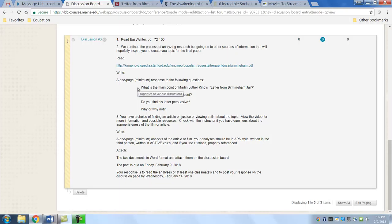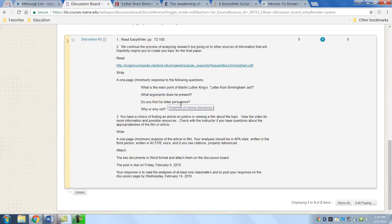You'll be answering on a one-page paper in Word: What is the main point of King's letter? What arguments does he present? Do you find his letter persuasive? Why or why not?